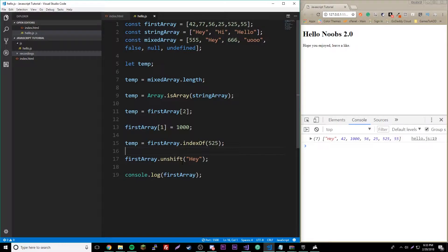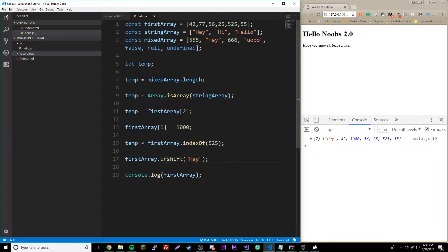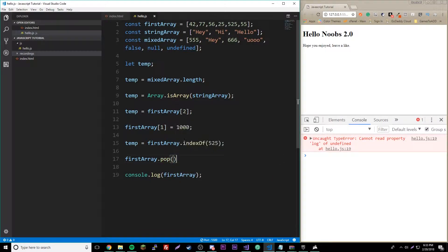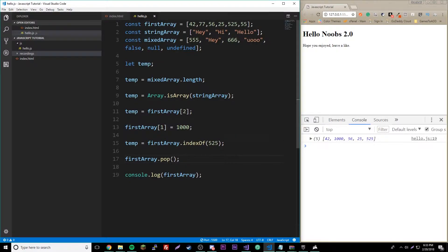So now that's at the beginning. If you want to take something off the ending of it, if you want to take 55 off, we could do pop. And now the 55 is not on there.